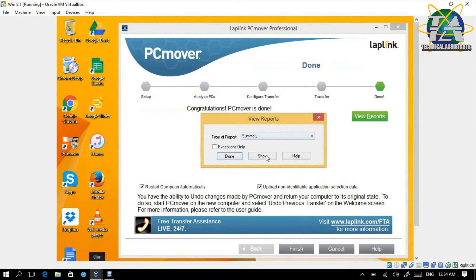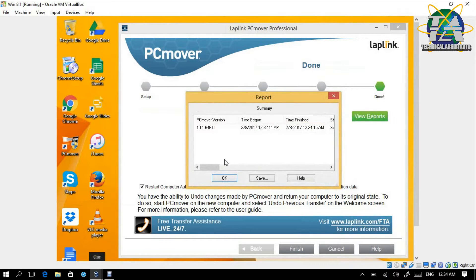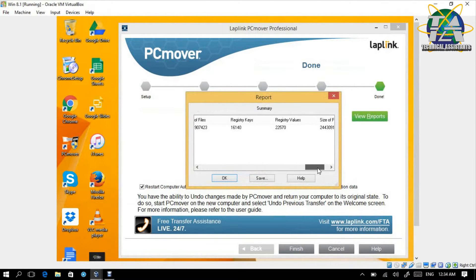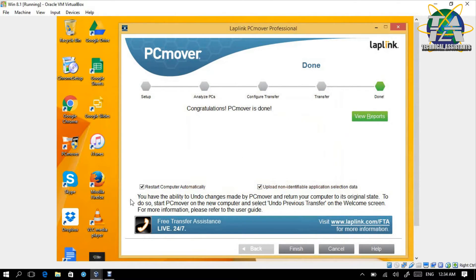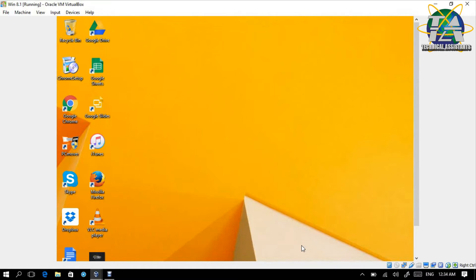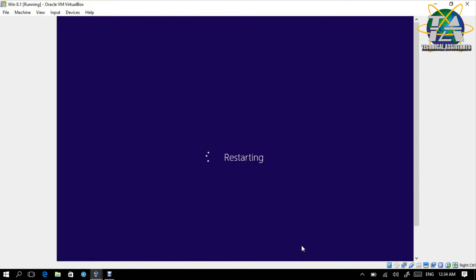We can build a report. The transfer is done. This is the summary. I click Restart Automatically because we need to let this new PC reboot.